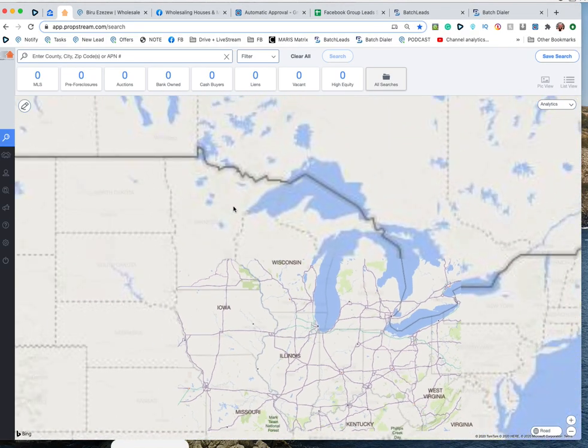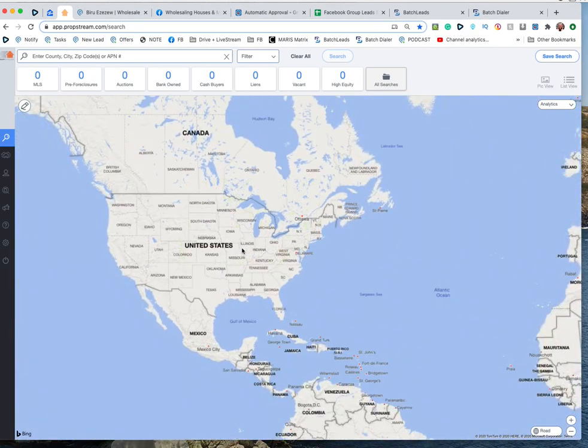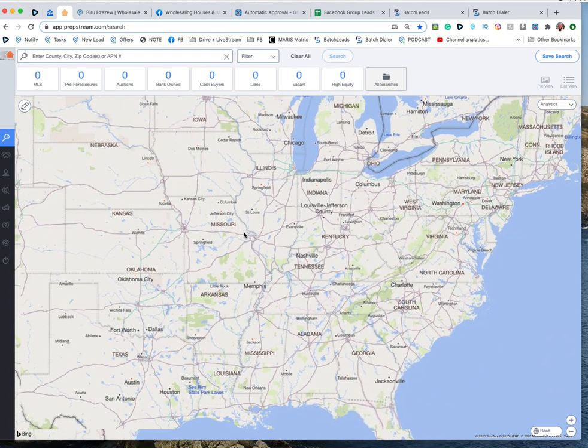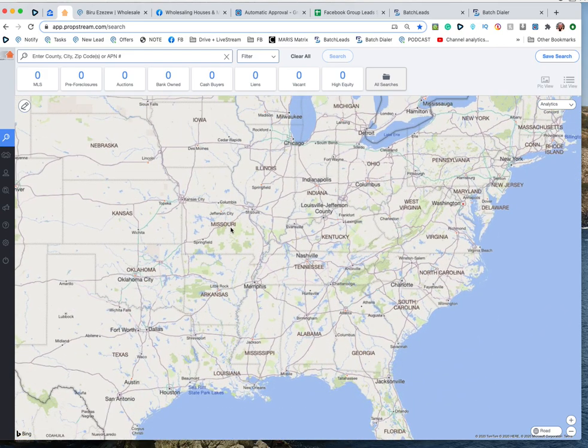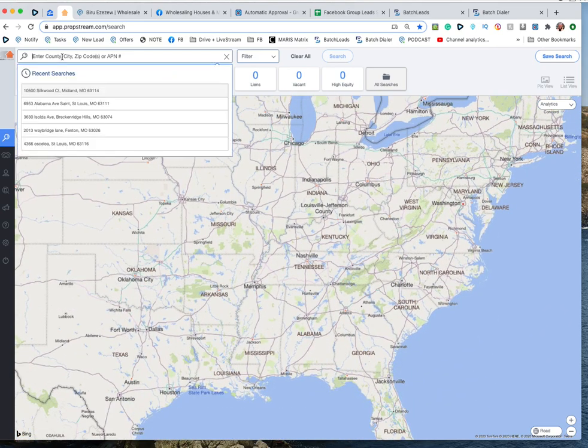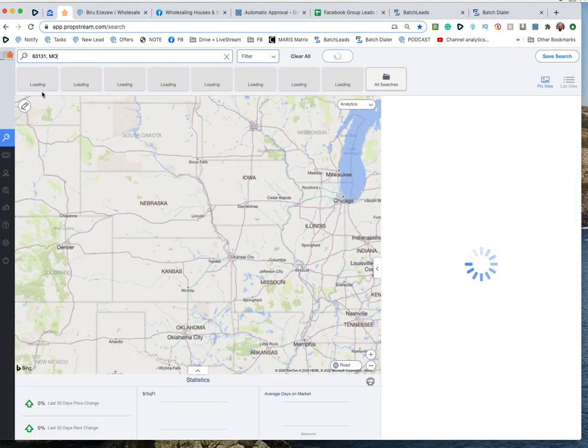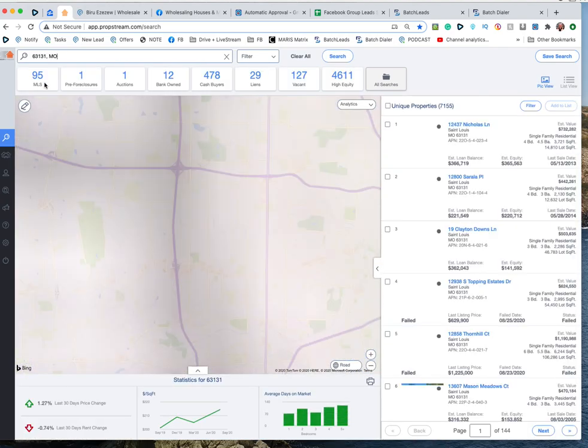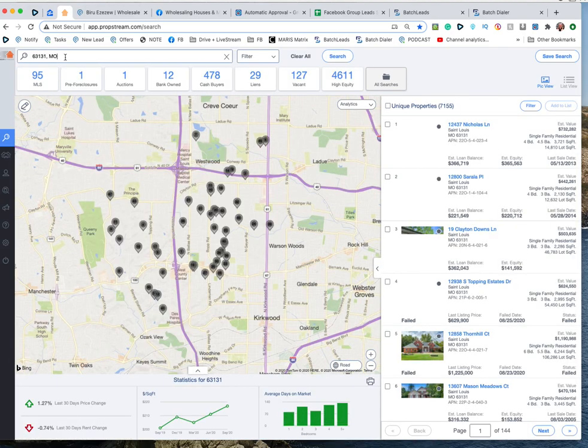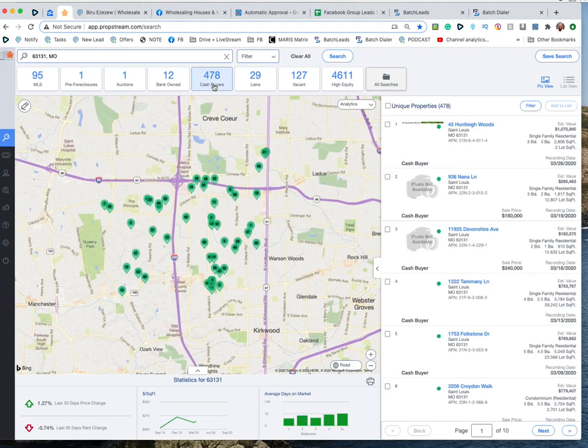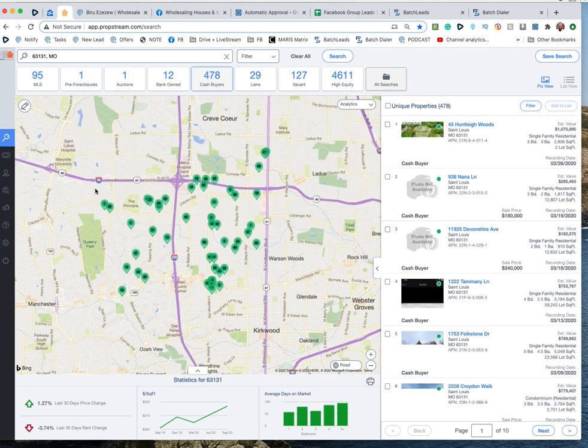To build a cash buyers list, you're going to go up here and type in a zip code if you like, or it could be a city, county, you could even draw on the map. So I live in 63131, type that in and it's going to say cash buyers 478. This is just for my zip code.